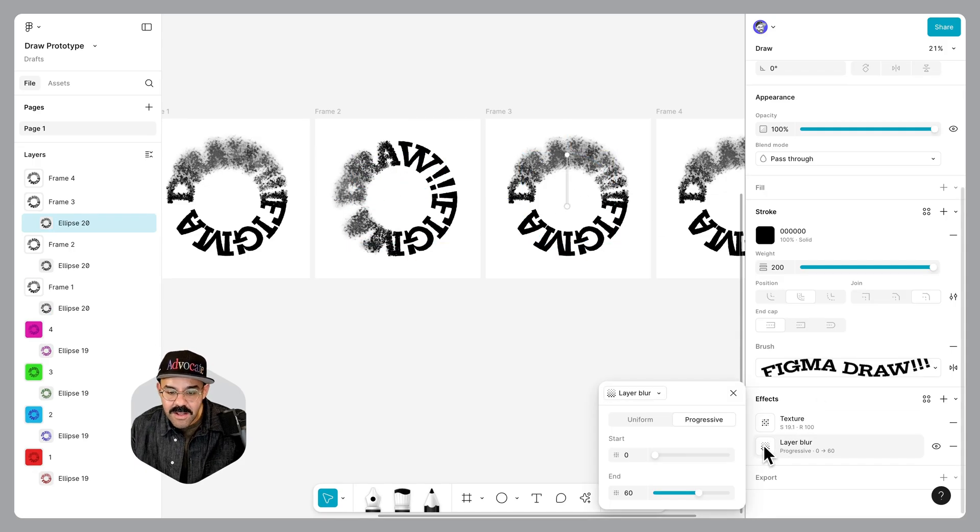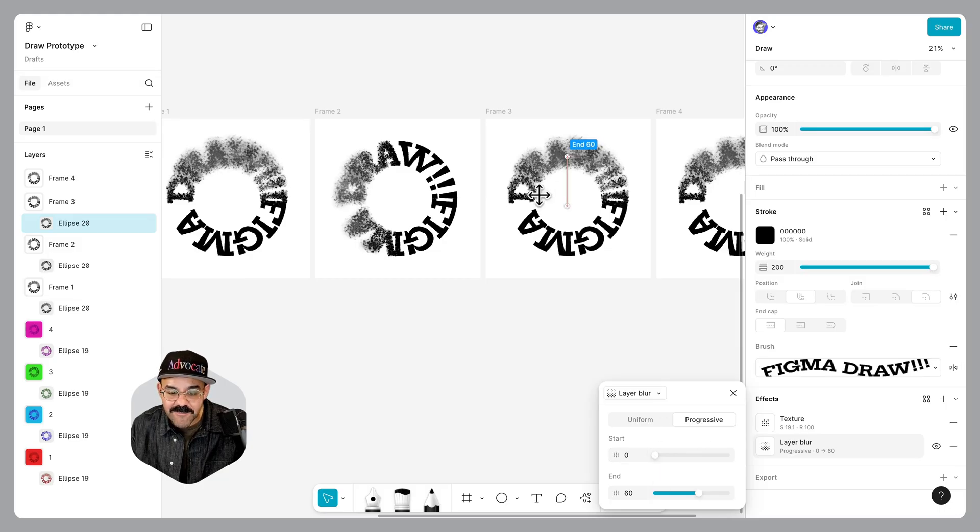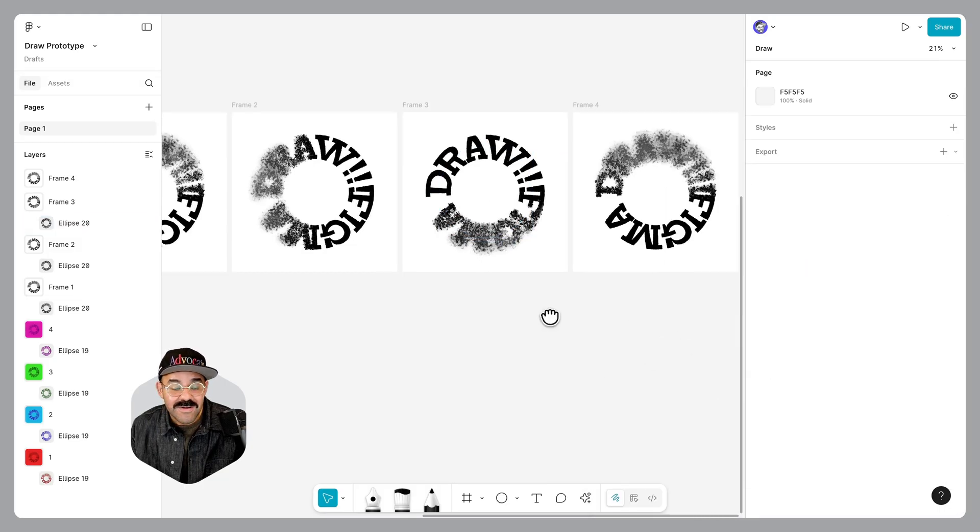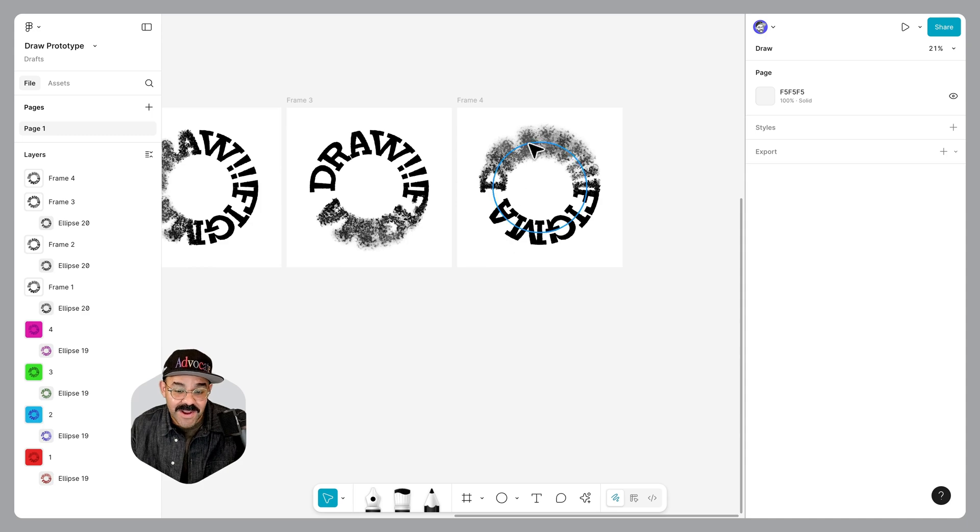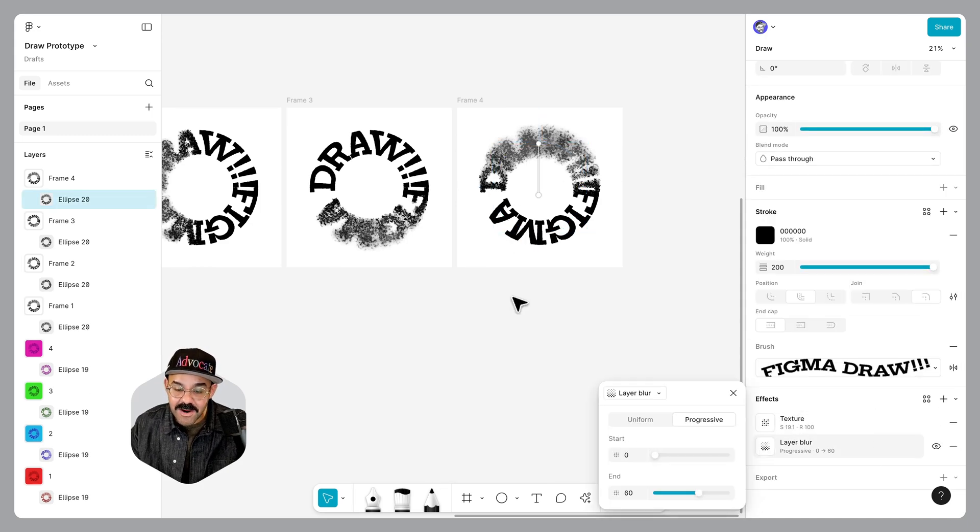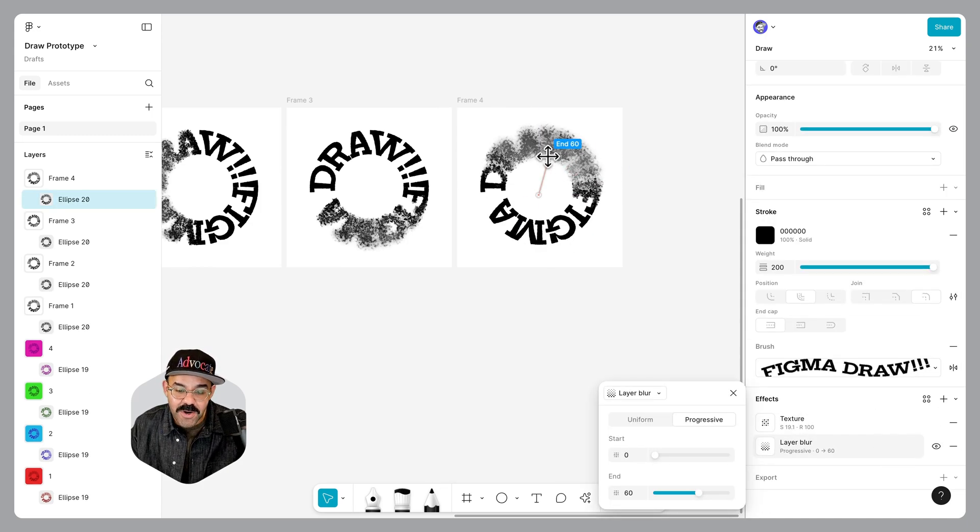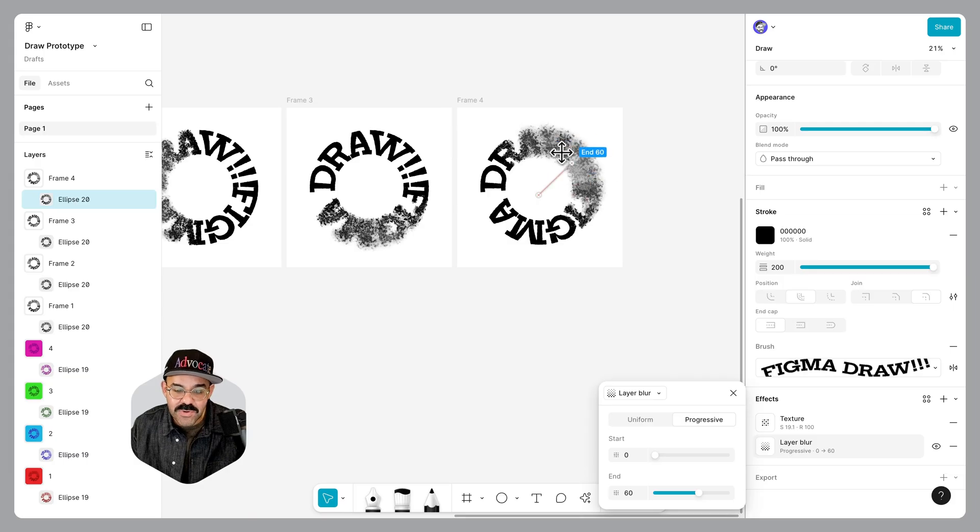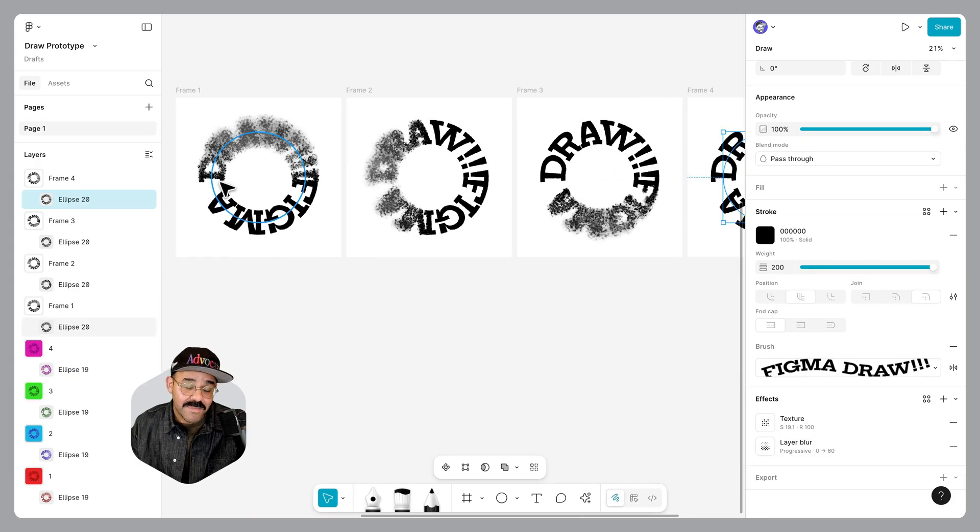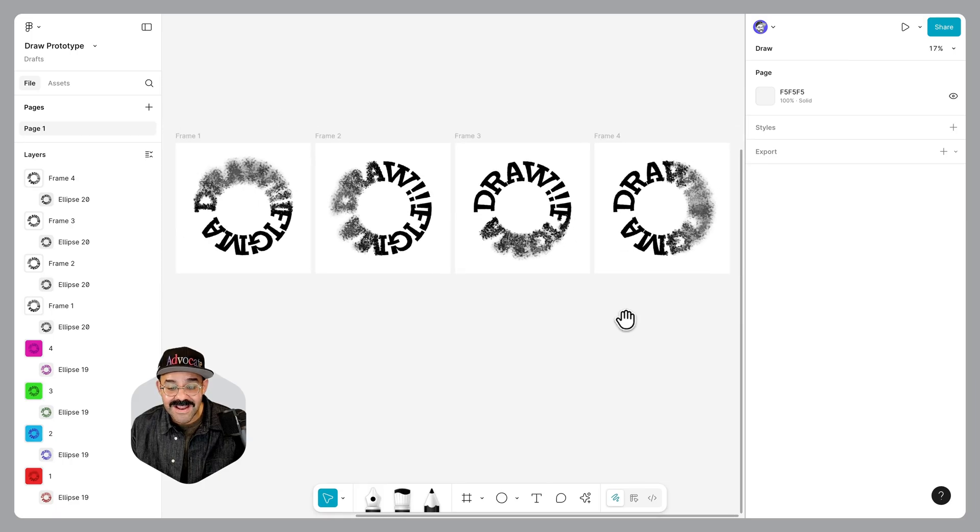I'm going to select this one. This is the third frame in the series. We're going to go to the progressive blur, move that down. Now go to the last frame, select the object, go to layer blur and do the same thing for the fourth time. We're going to move it back up to the right. There we go. Starting at the top, then goes to the left, then goes to the bottom, then goes to the right.